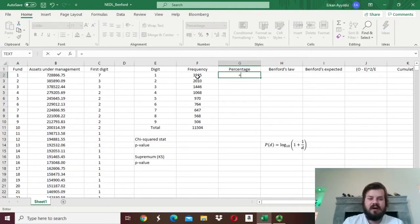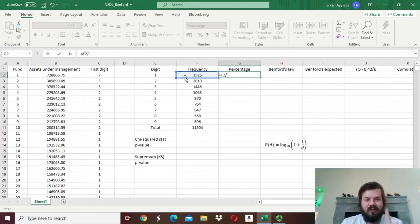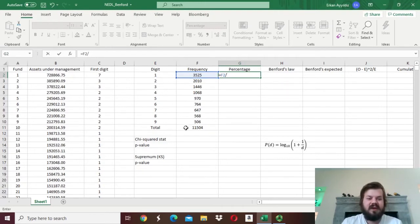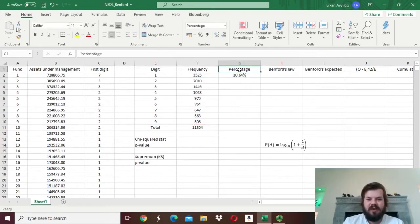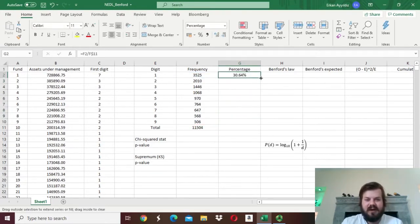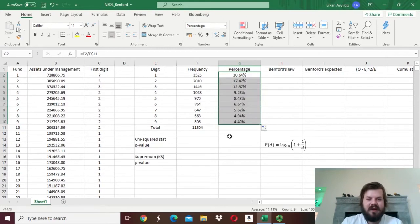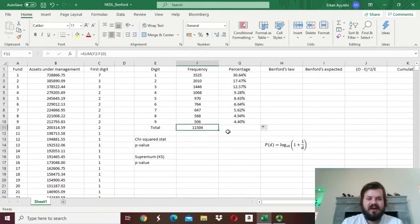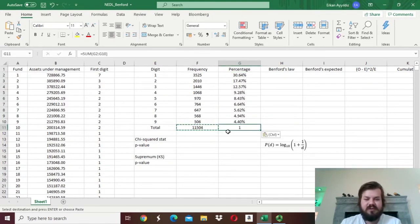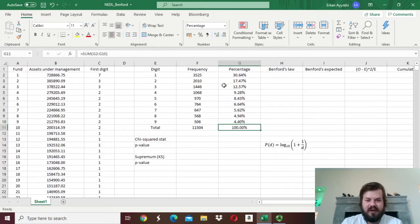Now we can calculate the percentage — what share of funds have 1 as the first meaningful digit of their assets under management. We divide how many ones there are by the total number of reported figures, locking the row, and we get 30%. We can drag this all the way to 9, and then sum all the percentages to make sure we get 1.